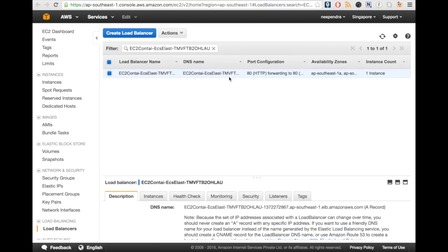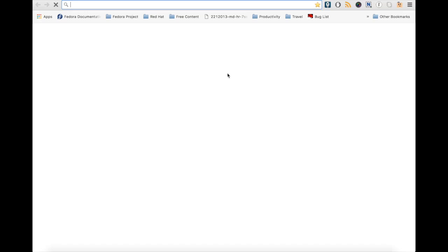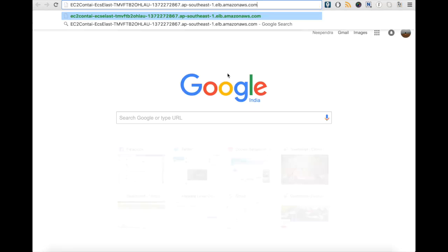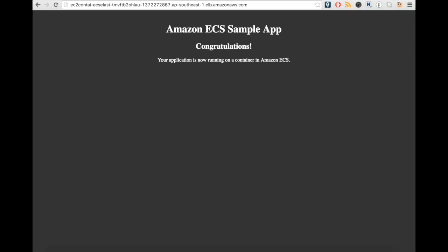Open the load balancer URL in the browser and we are now serving a webpage from the container running on ECS. So in this demo we have seen how we can deploy a sample containerized application on ECS.